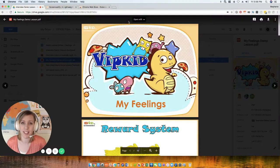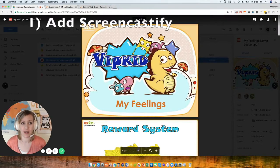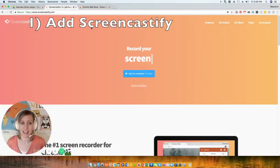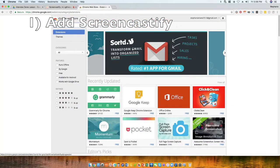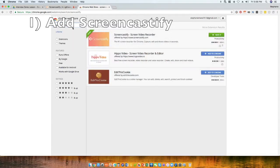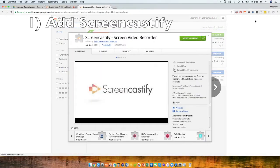To download your demo lesson, you will need to get Screencastify on your Chrome browser. To get that program, you can either go to screencastify.com and download it there, or you can go into the Chrome Web Store, search for it, and download it there.